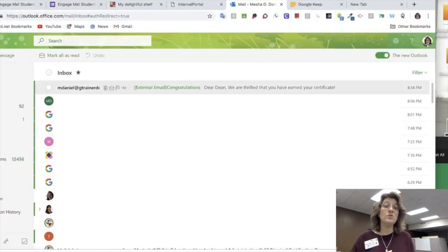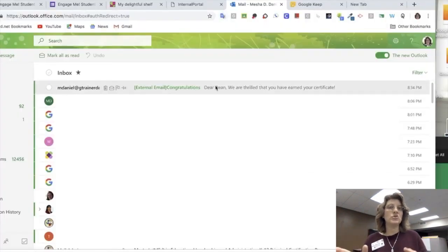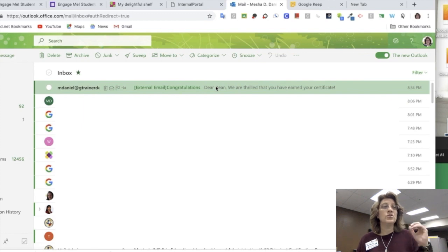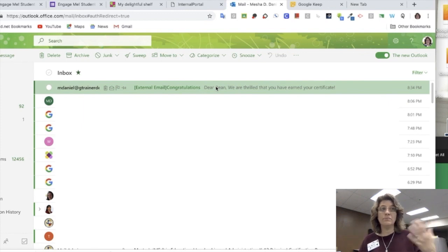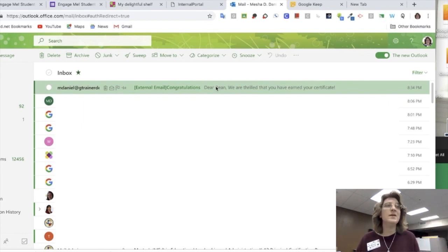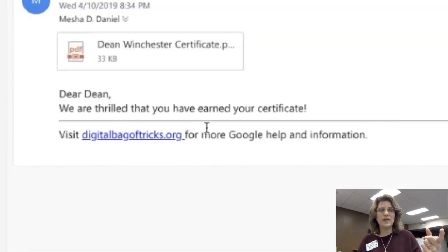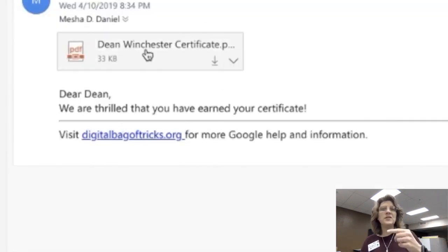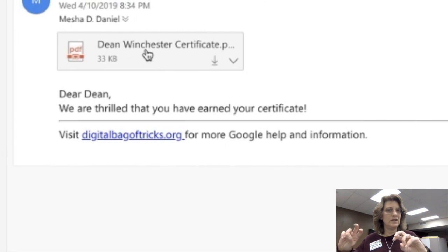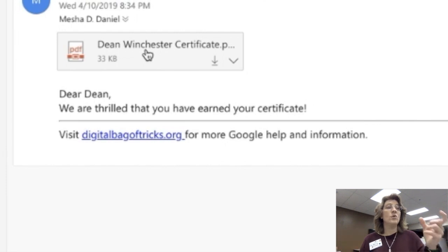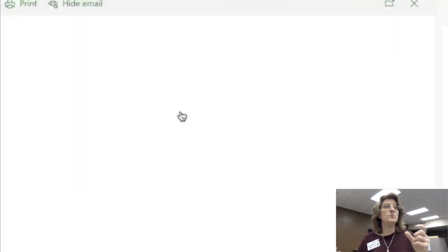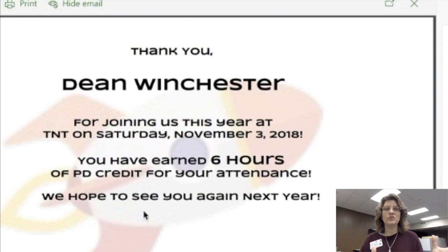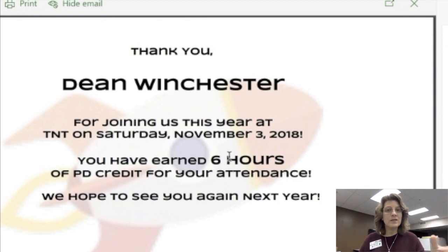So I'm going to actually go to my email and check to make sure that it actually did what it said it was going to do. So look at here, I have an email from myself to me, and there's my certificate and there's my email that says, dear Dean, because I put in Dean Winchester. Oh, look at that. There's Dean Winchester. I put it right on my certificate for me and made a PDF document. It looks beautiful. It looks like a lot of time went into this.